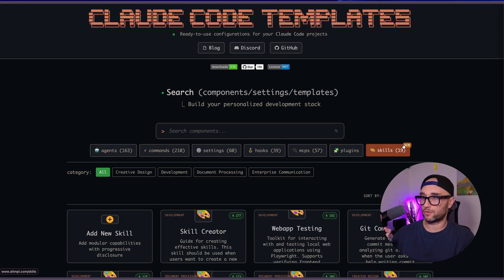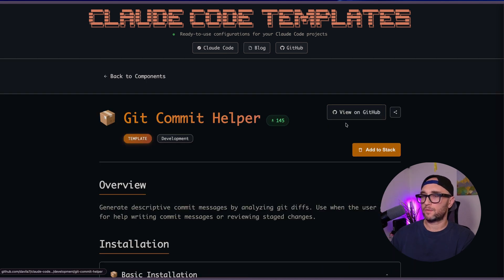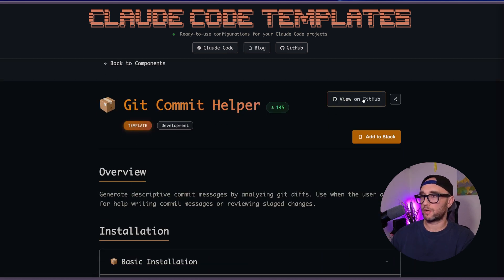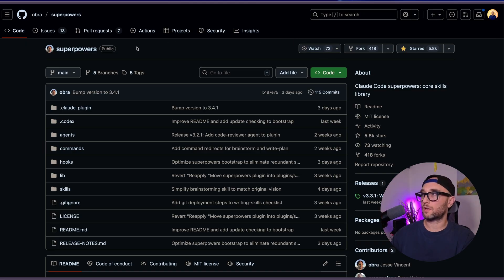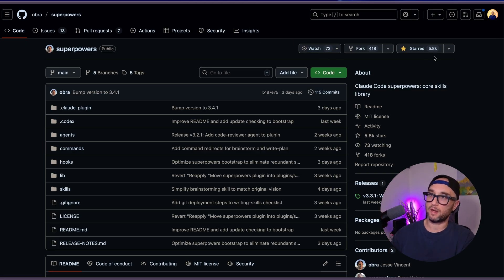If you click through to one and you're on GitHub — which is what I like to do — there's a very popular Claude skill called Claude Superpowers. It has 5.8 thousand stars and is able to do a bunch of different things like test-driven development, debugging, and Git worktrees. It's a very powerful one.